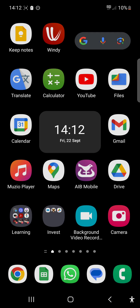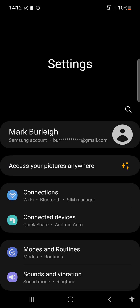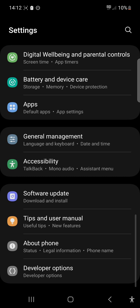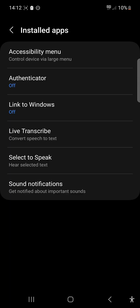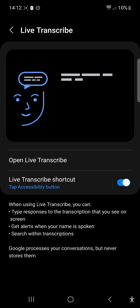The next thing you need to do is go to your Settings. You can locate it by pulling down and pressing the shortcut, then pressing Settings. Scroll down to Accessibility, press on Installed Apps, then press Live Transcribe and tick it on as I have here. That is basically it in terms of setting it up.